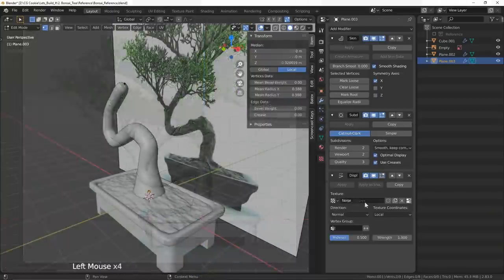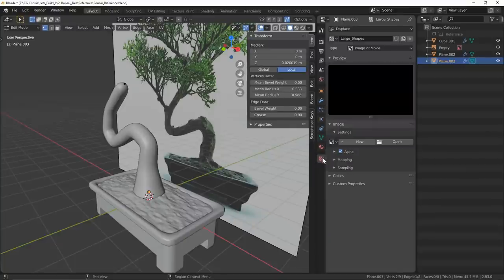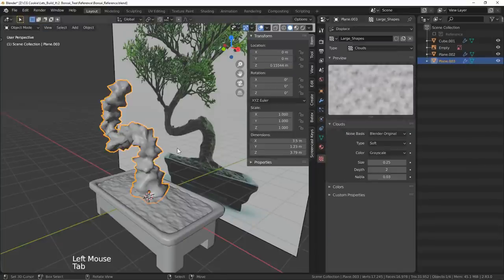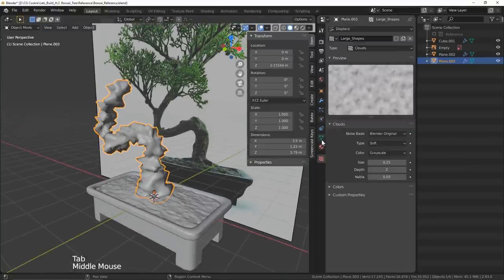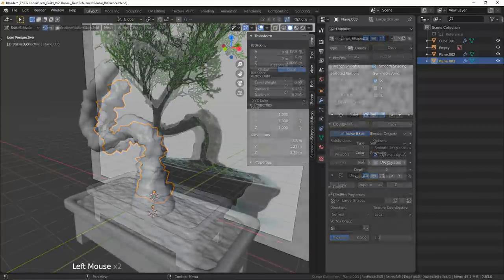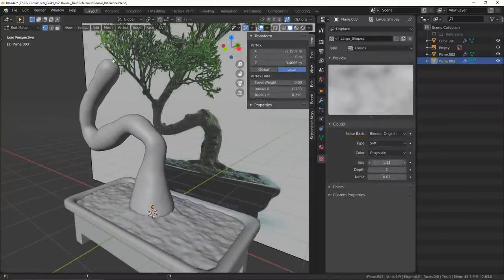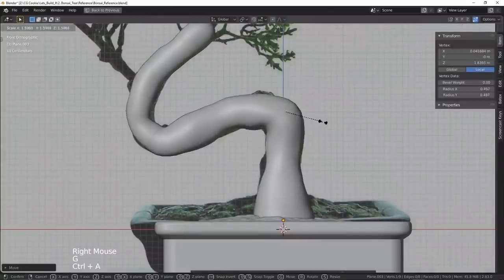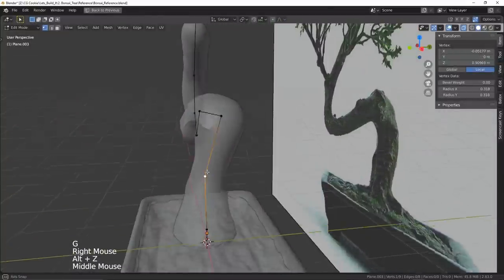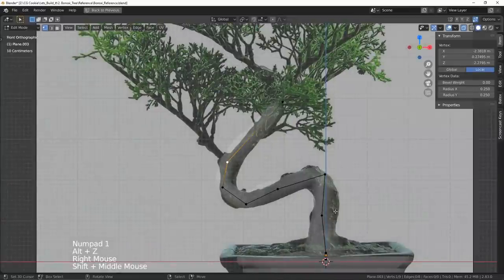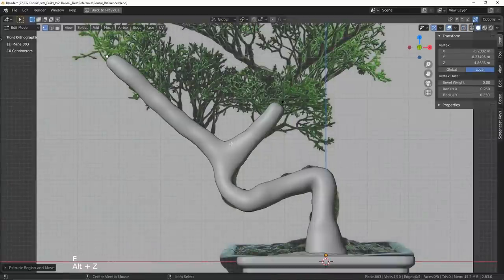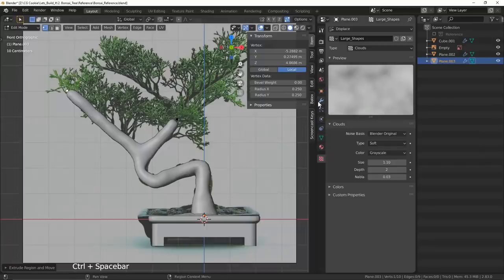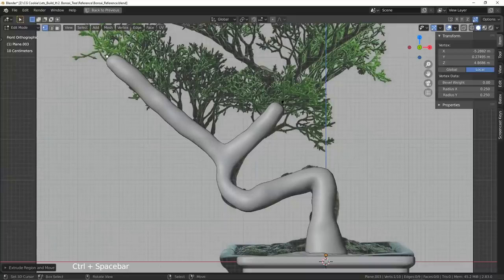To start defining a little bit of the bark I decided to use a displace modifier with some procedural noise. It adds a little bit of irregularities to our trunk which we are going to develop more in a minute here. From there I'll go ahead and just add some shape variation and even branching paths for our tree. To smooth out these intersections we can use the branch smoothing slider in the skin modifier.